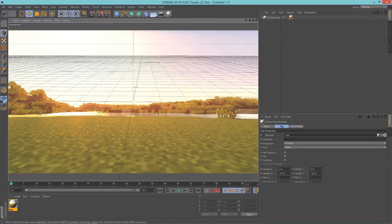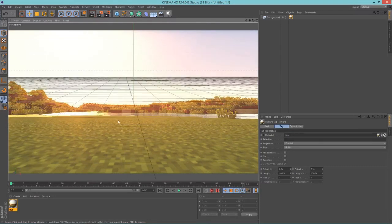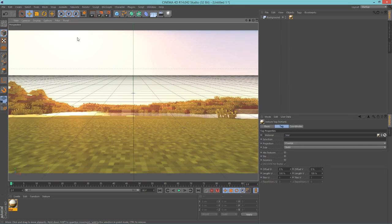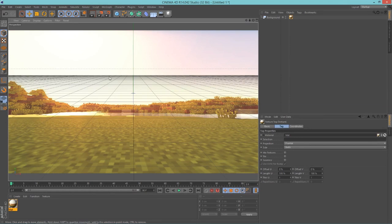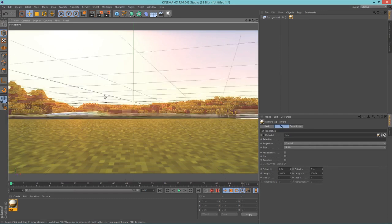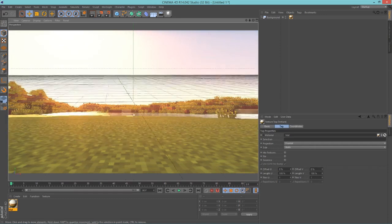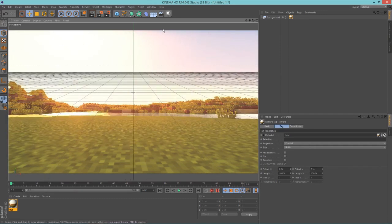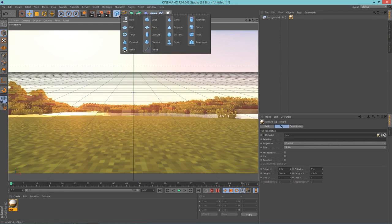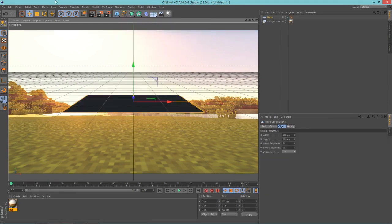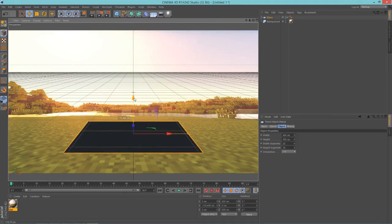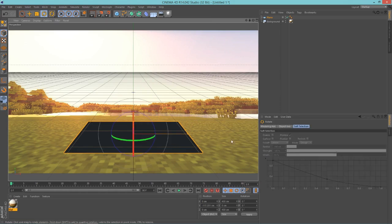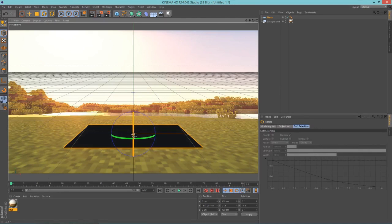So next thing we're going to want to do is add a floor here that can cast shadows, because this image, if you put text on here, it won't cast shadows because it's a background. It's not actually like a world. So let's hold click on this cube here, add a plane.